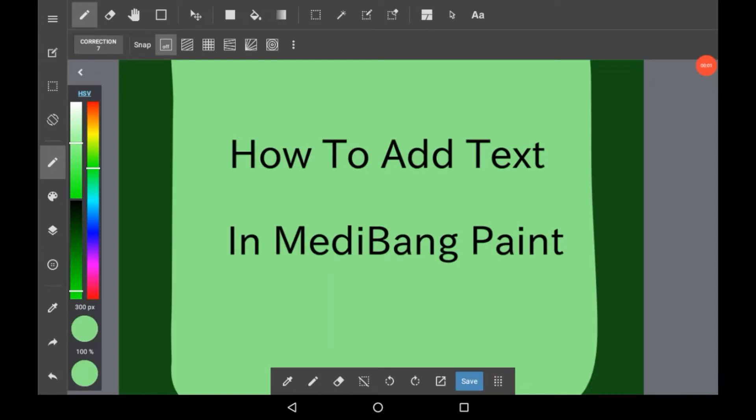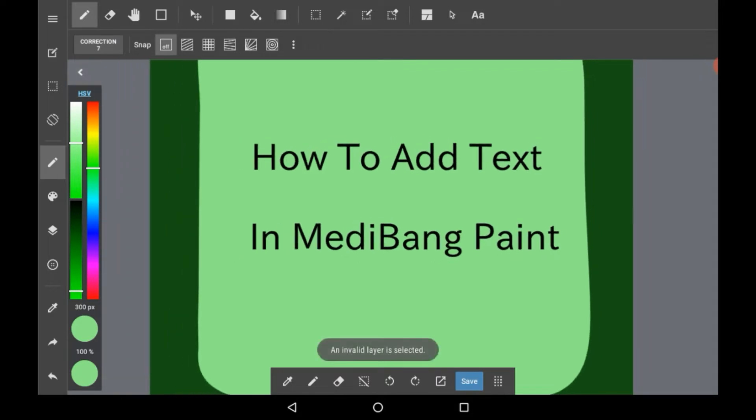Hello everybody, welcome back to my channel, or welcome to my channel if you are new. Today I'm going to be showing you how to add text in MediBang Paint.